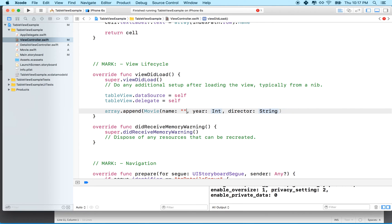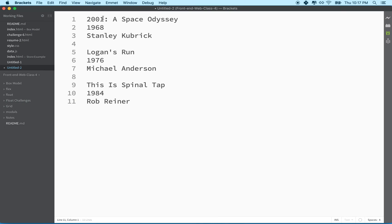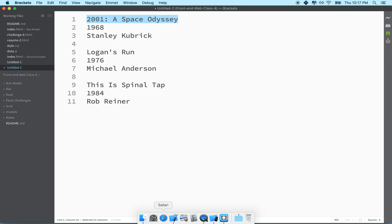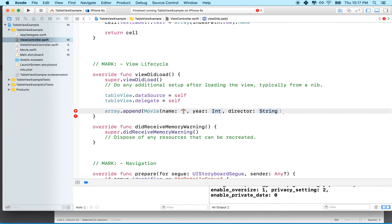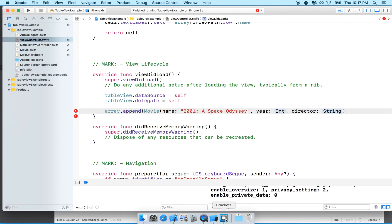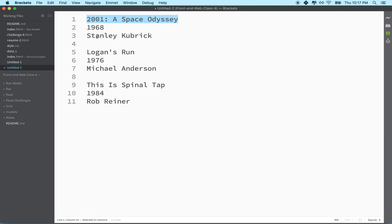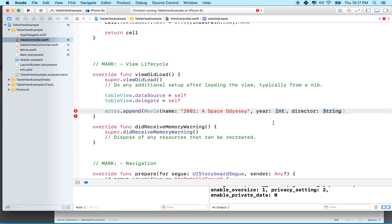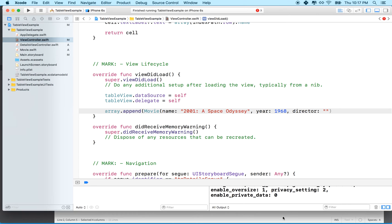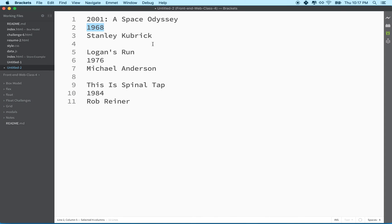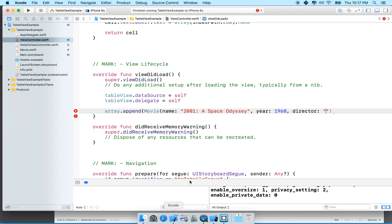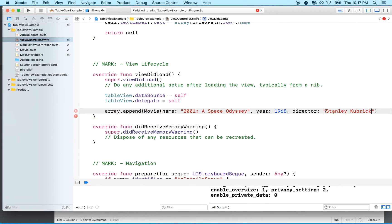For the name, we'll put a string here. And for the year, I have some movies here. I'm going to do 2001, A Space Odyssey. I'll paste that right here. And then for the year, it's 1968. I'll paste that over here for the int. And then for the director, I think it's Stanley Kubrick. I'll copy his name here and paste it in here.